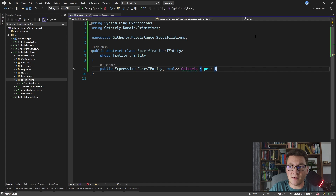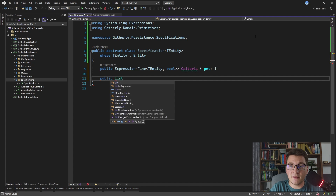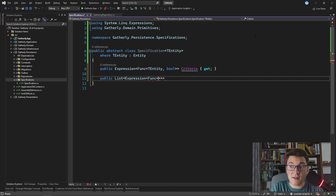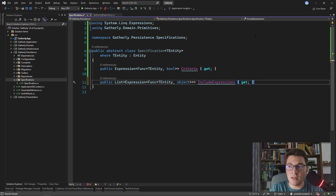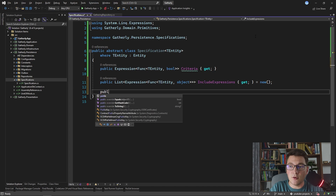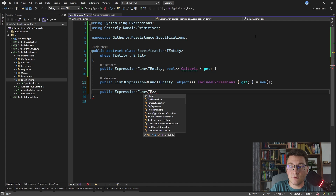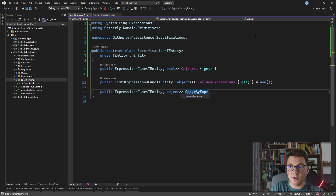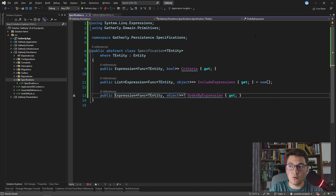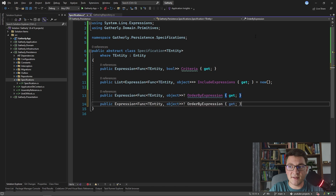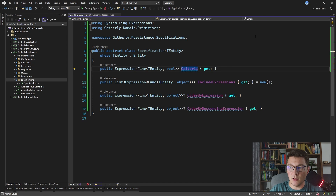Another thing we need is a way to specify our include statements. For this I'm going to create a list containing functions that accept a TEntity and return an object — I'm going to call this property IncludeExpressions and initialize it to an empty list. Let's also add a way to define an order by statement. I'm going to create another property that takes in a function with a TEntity argument and returns an object — I'll call it OrderByExpression. I'm going to make this nullable because we don't always have to specify an order by. And since we have that, let's also create an OrderByDescendingExpression. I'm also going to make Criteria nullable because I want to be able to define a specification without a where statement.